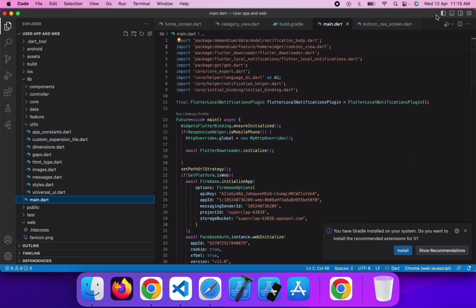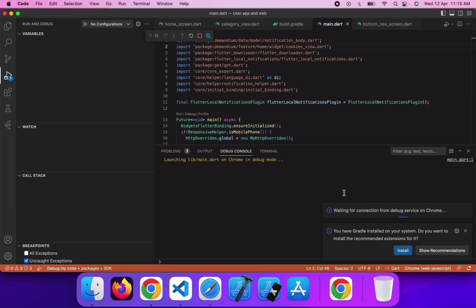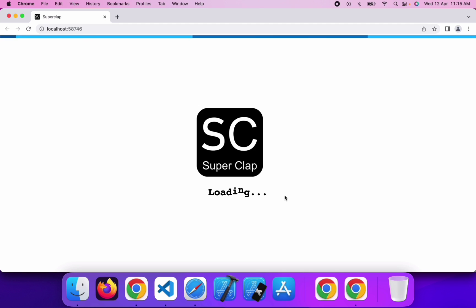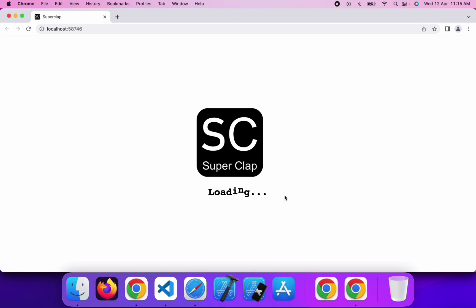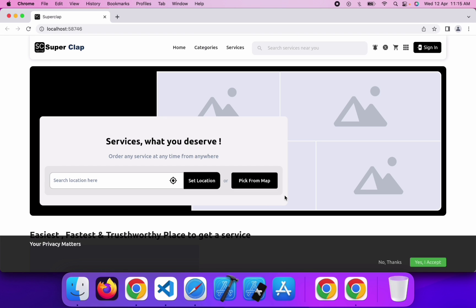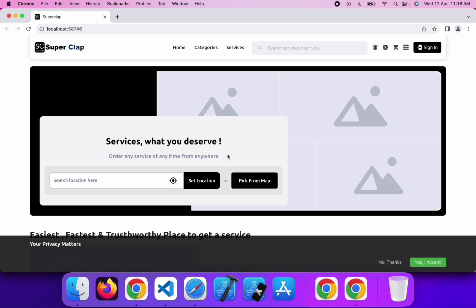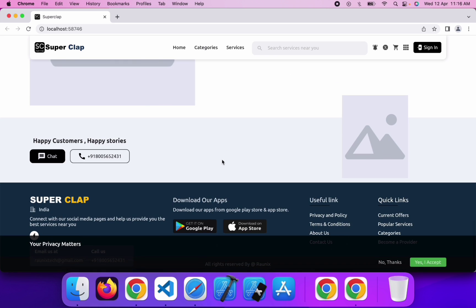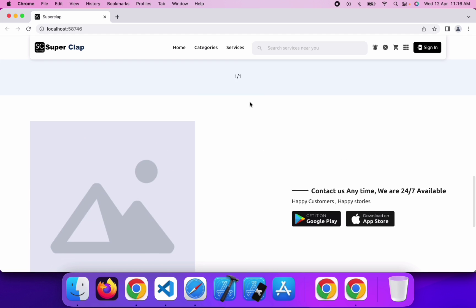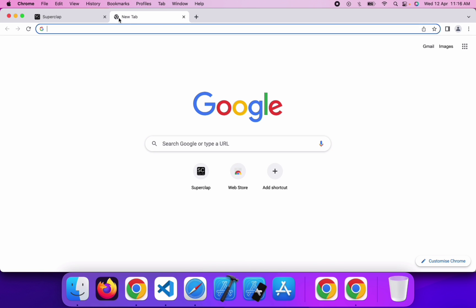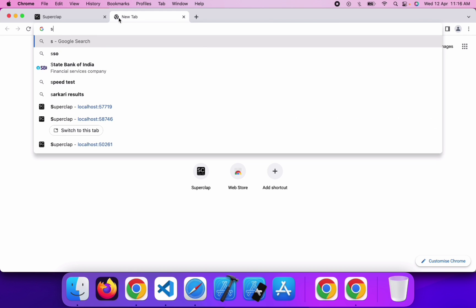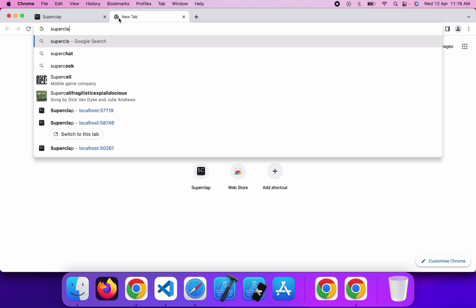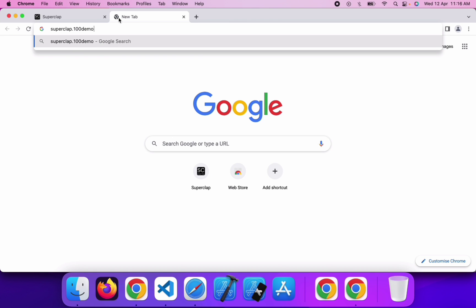I am going to run the website application first. It will take a few seconds to load in Chrome. Now you can see our website has loaded successfully and is open in Chrome. The website is not getting images because I am running it in simulator mode, so to resolve this issue I am going to search it directly on Google with the name superclap.100emos.com.